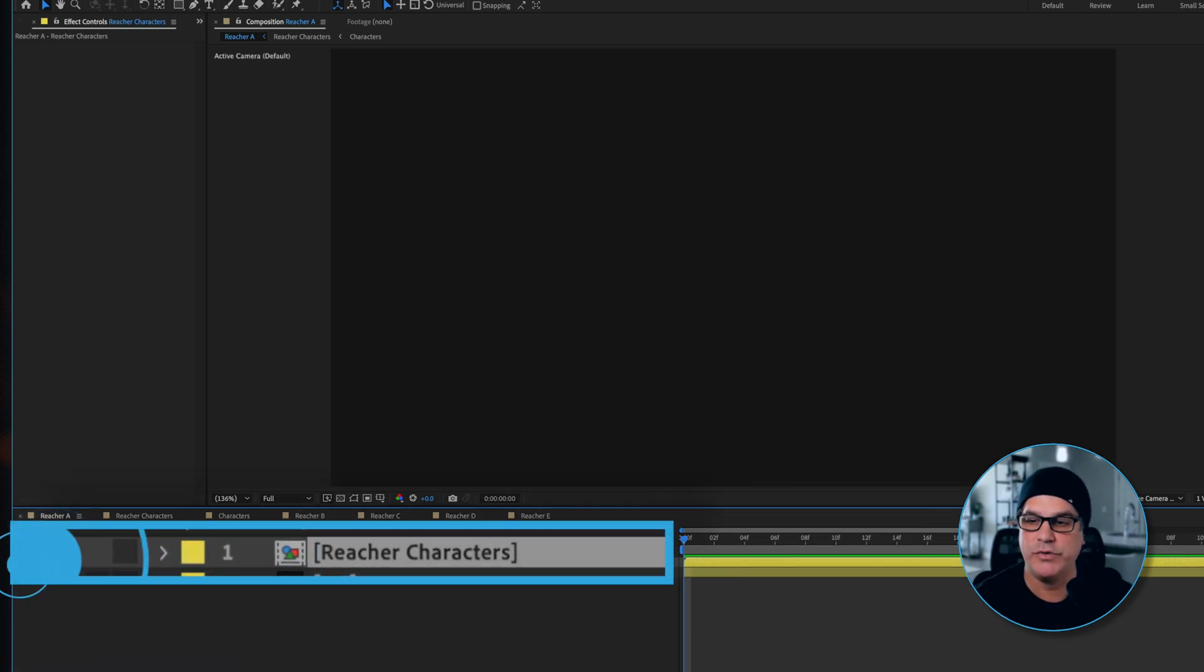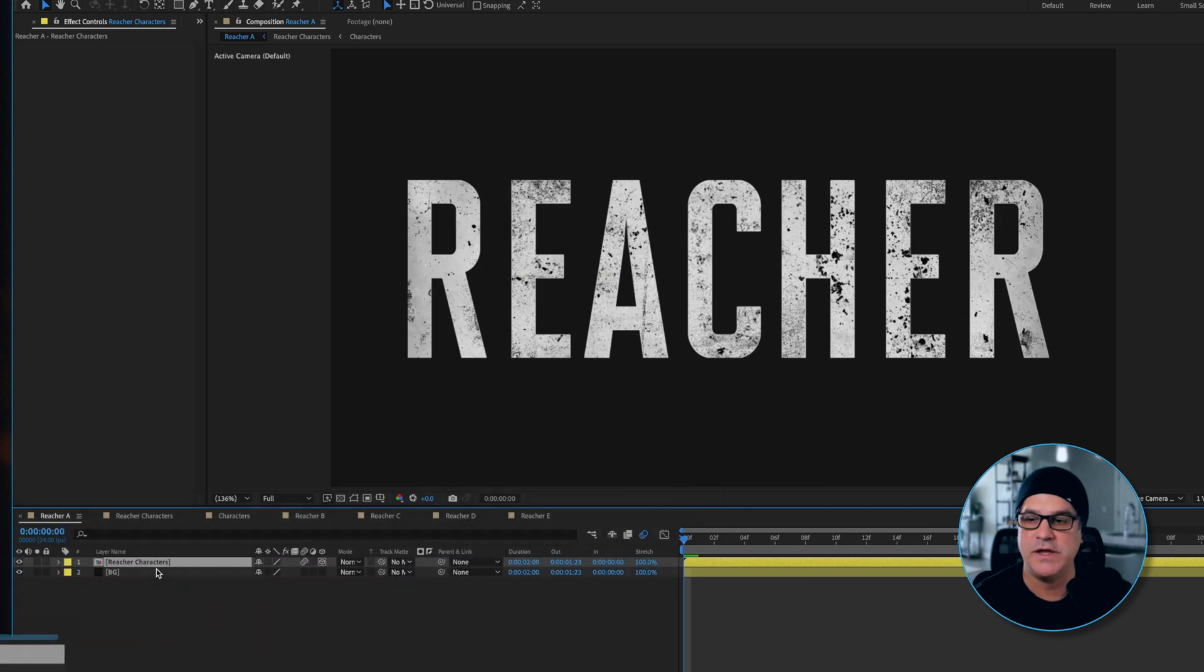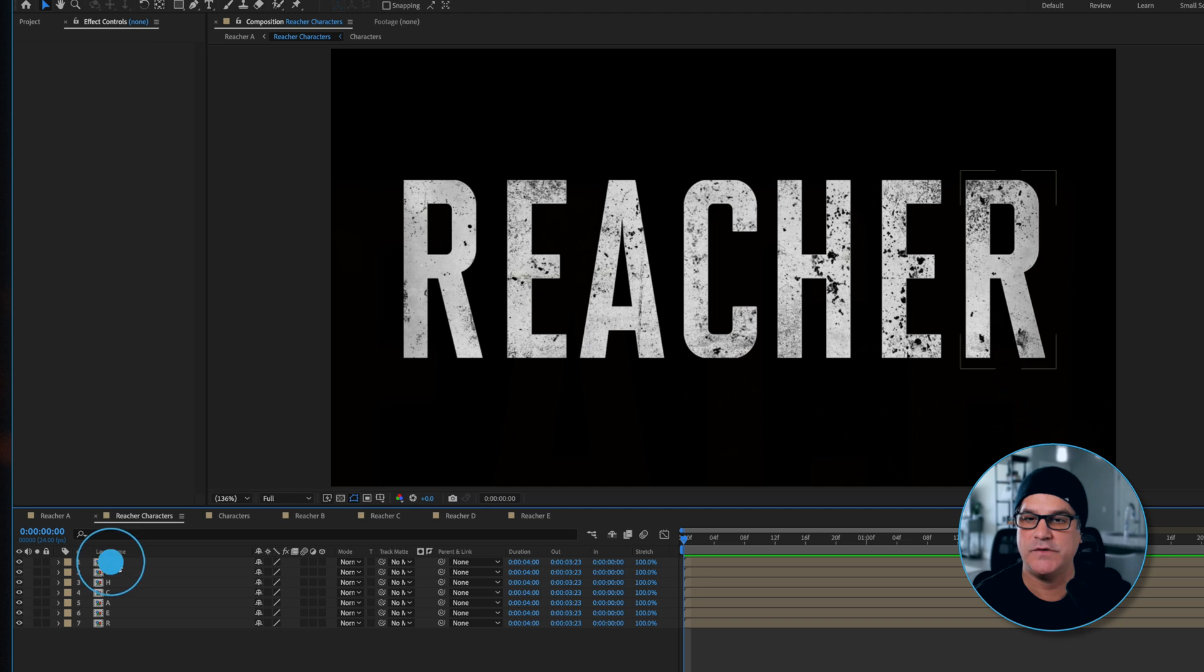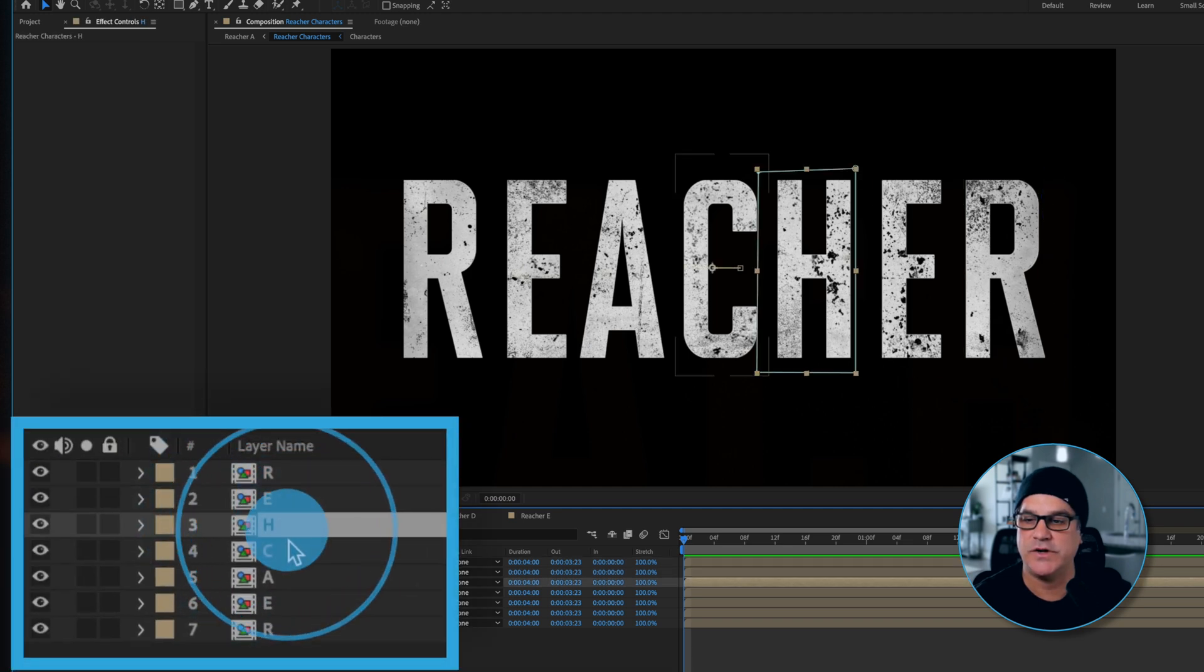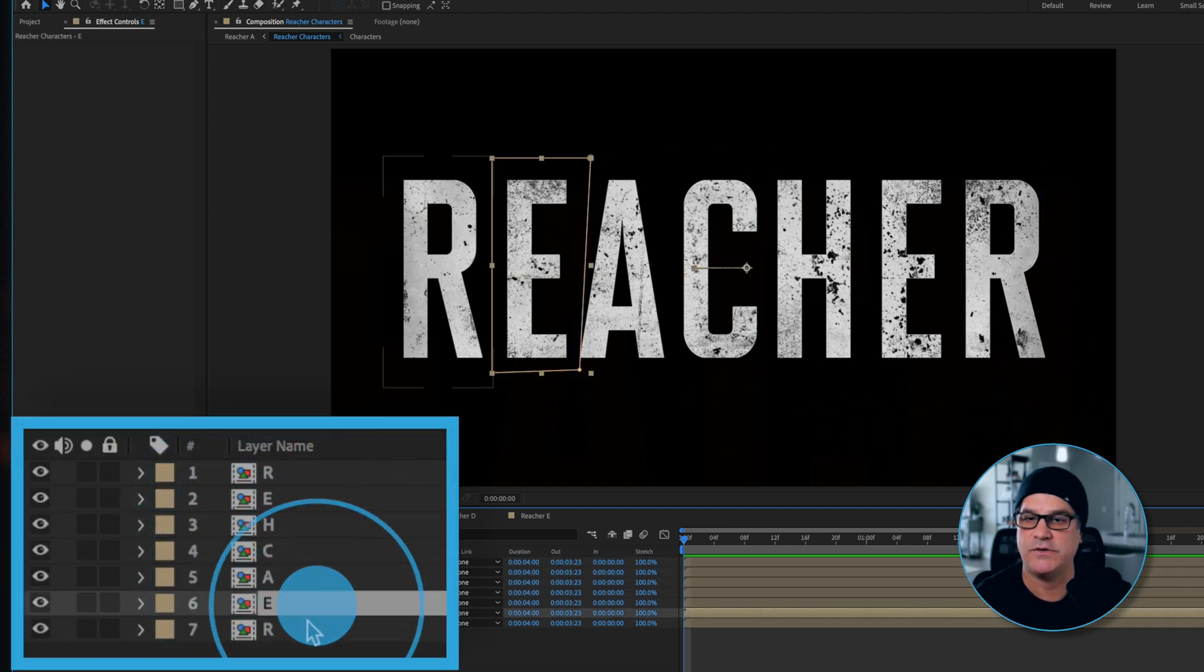On top of that we have a pre-comp that says Reacher. If I double click this pre-comp and go into it, you're going to see what we have here is each individual character of the title.